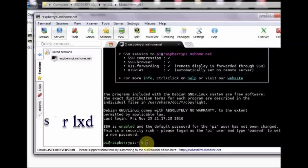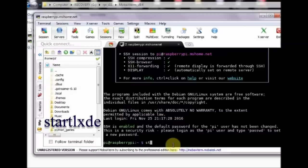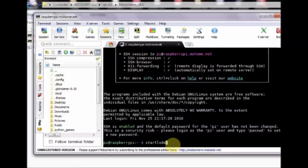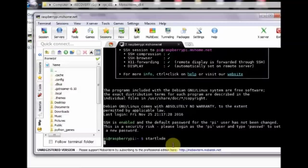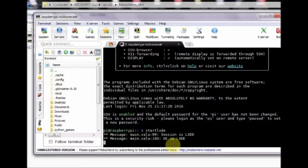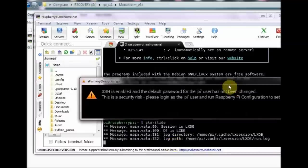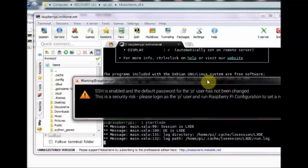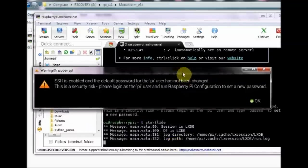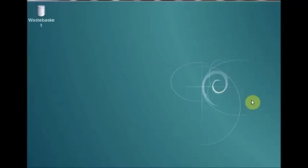For graphical interface, type in the command start lxde. Now you get a warning that SSH is enabled. Click OK and you can see the raspberry pi screen.